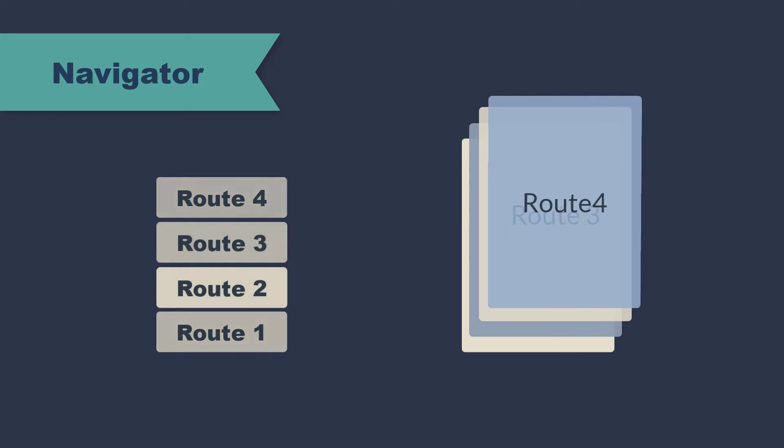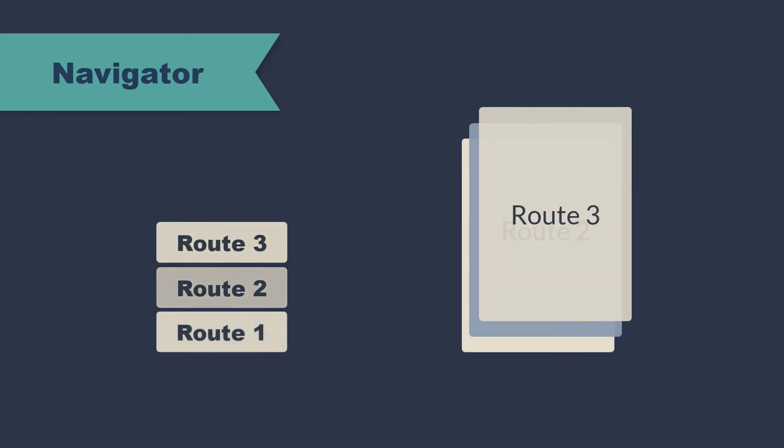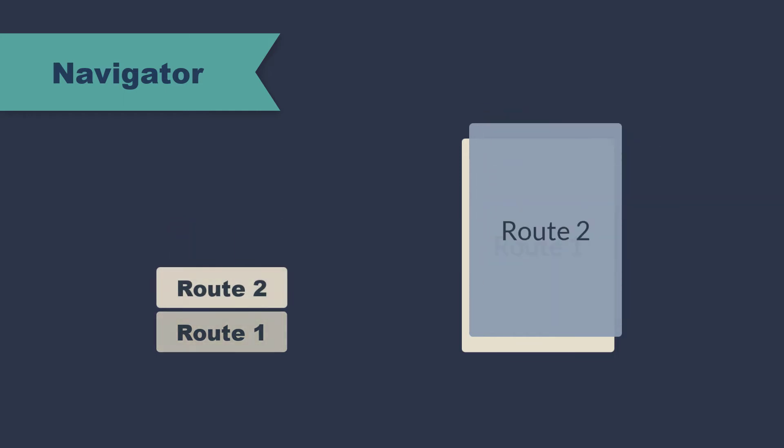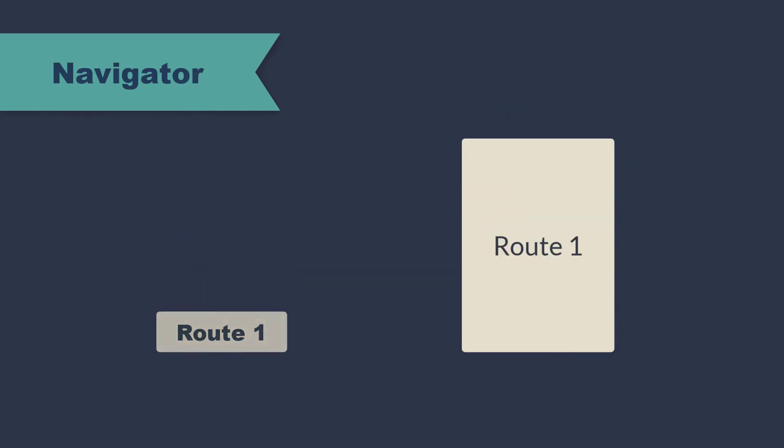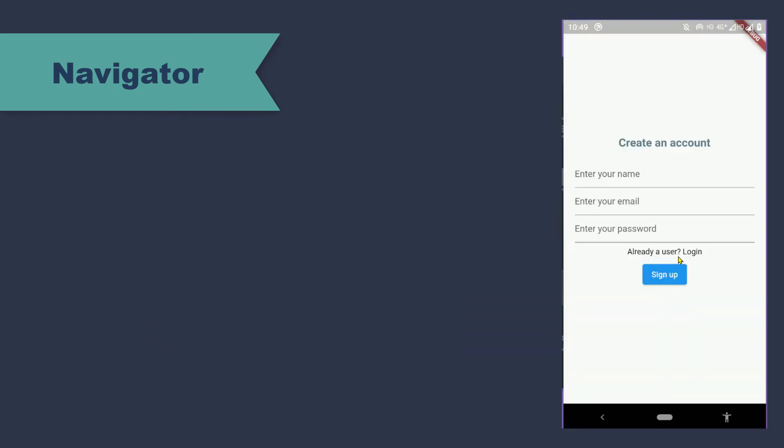Whenever the back button is pressed or the function pop is called, the route from the top of the stack is removed and the page disappears and the route below it appears.